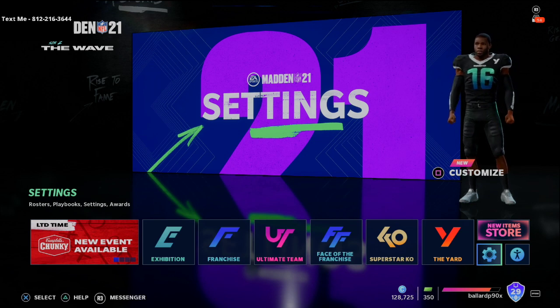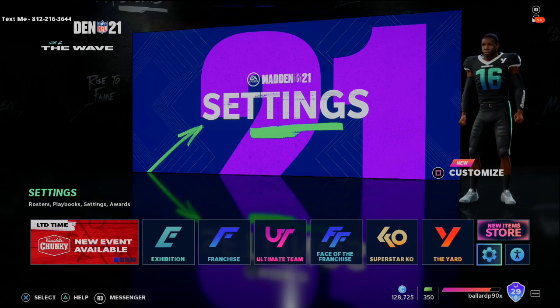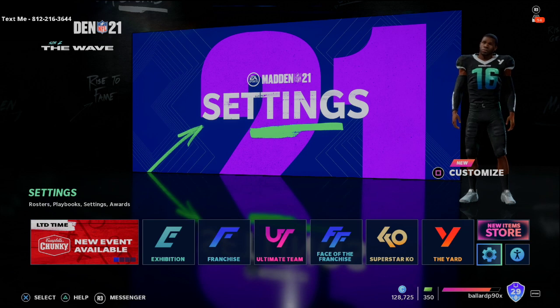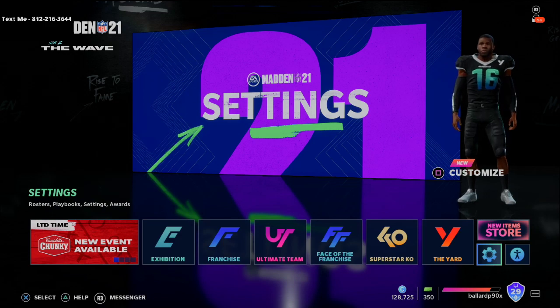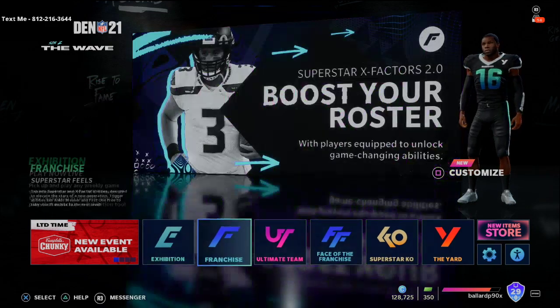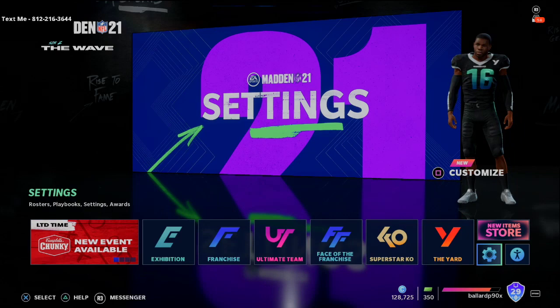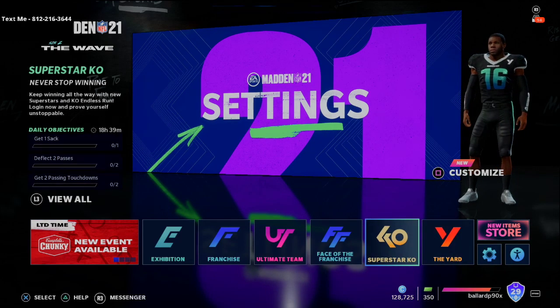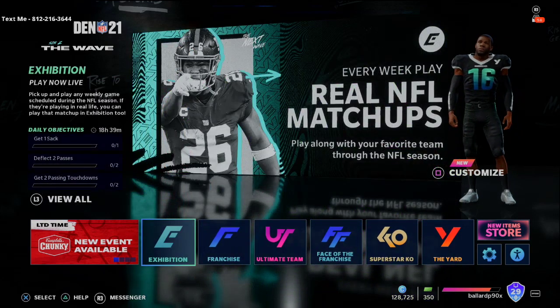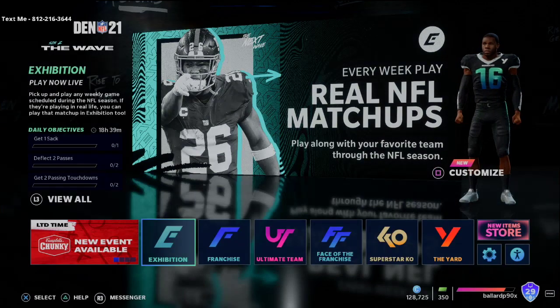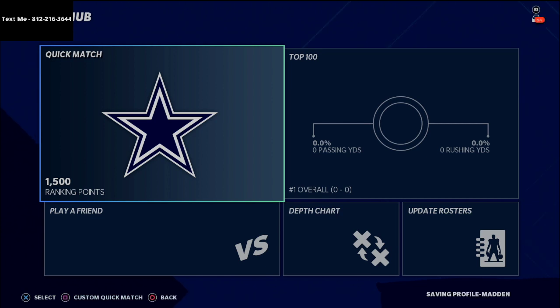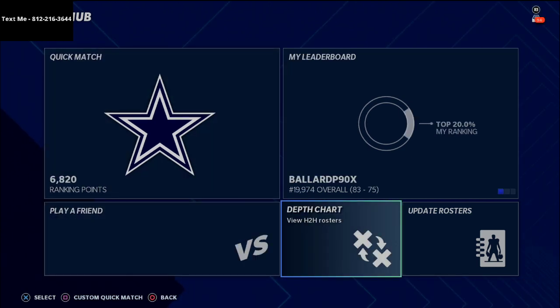My man Newt is in a Madden tournament and was asking for tips and tricks, so what we're going to do is break this down for him. First and foremost, I want to show you the depth chart I think you should utilize for the Kansas City Chiefs. We're going to go into online head-to-head and I'll show you this depth chart.